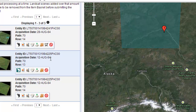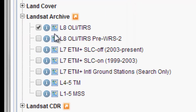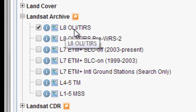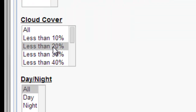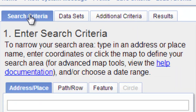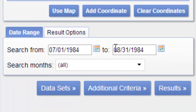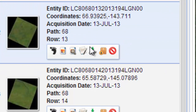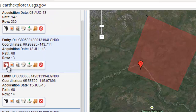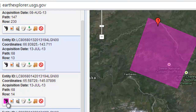Our last time period will be 2013. We change our Landsat sensor to Landsat 8 OLI, specify cloud cover less than 20%, and change our date to July 1, 2013 through August 31, 2013. We have two scenes from July 13th: the footprint from the first one is Path 68, Row 13, and the footprint from the next one is Path 68, Row 14.